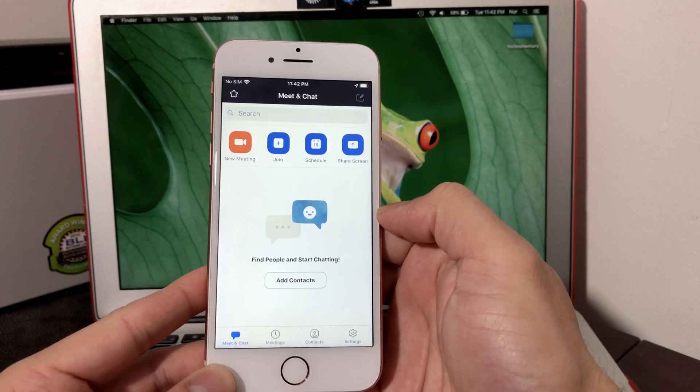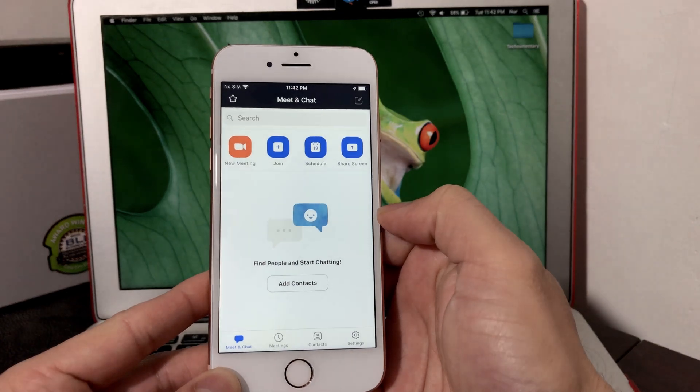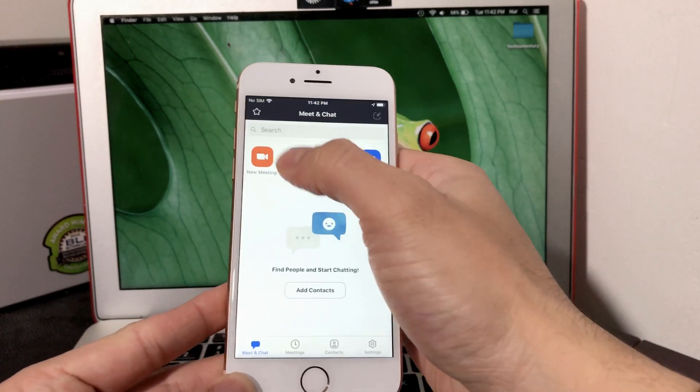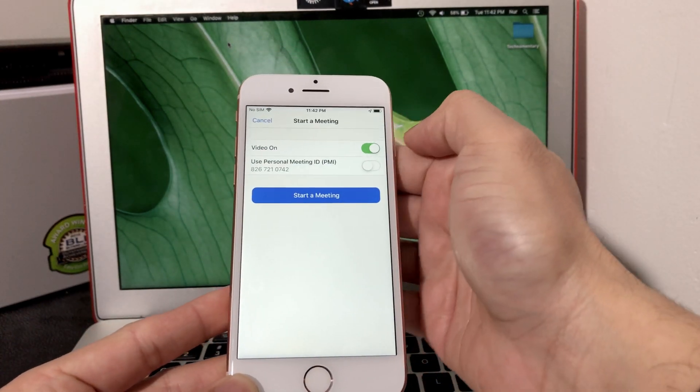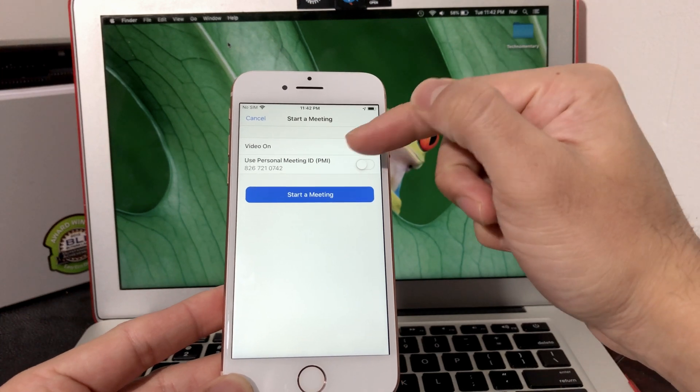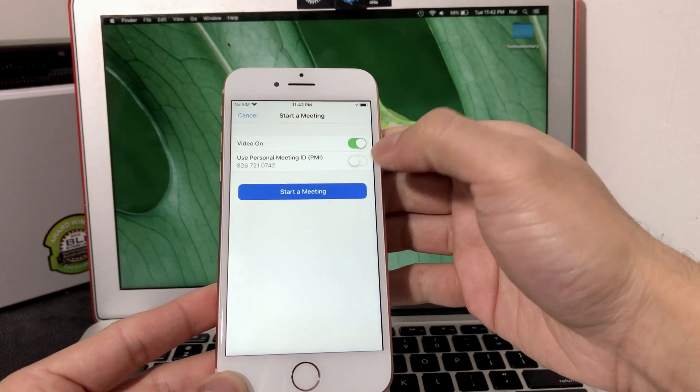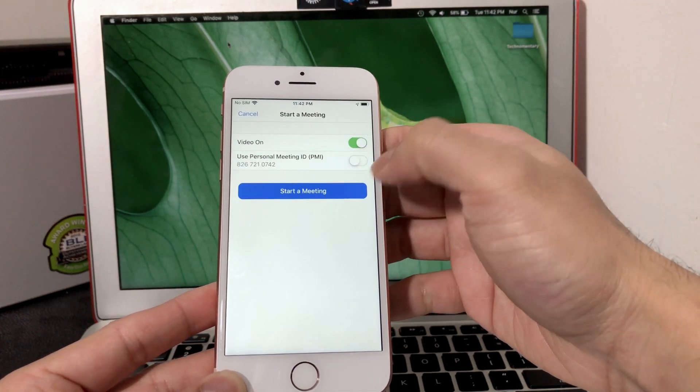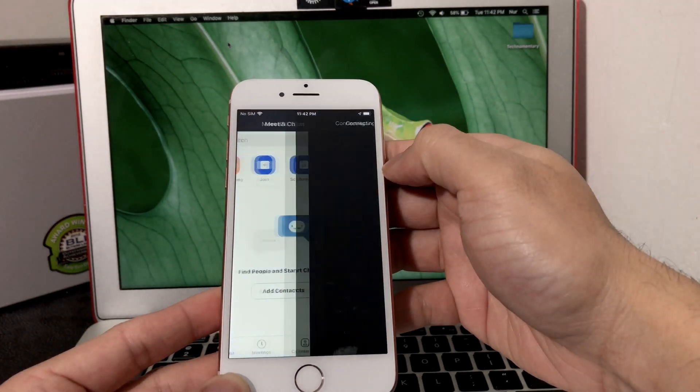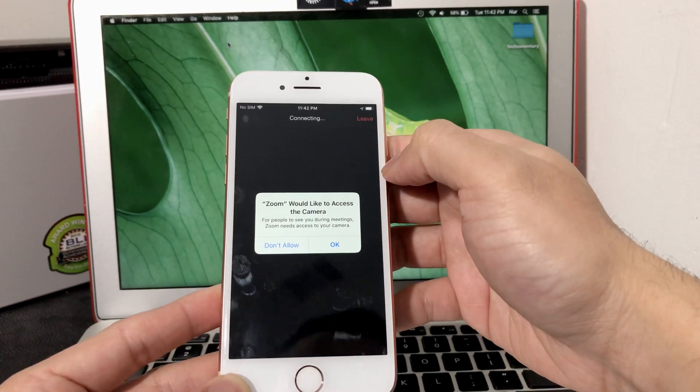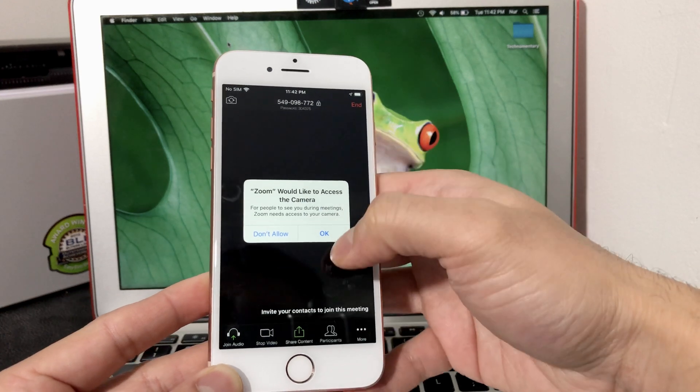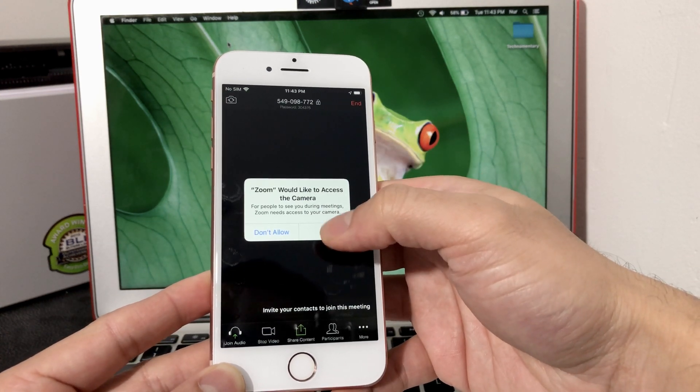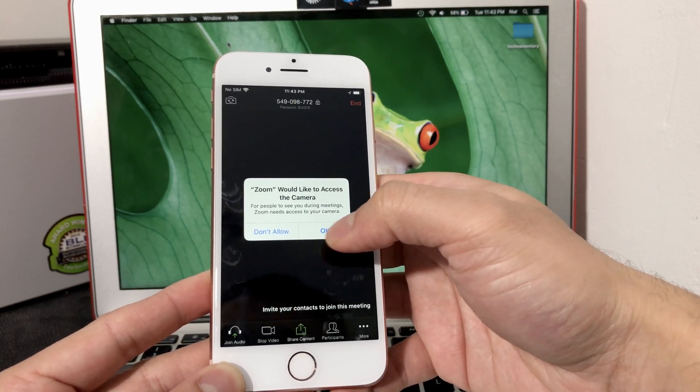The first thing you could do is click on New Meeting. Once you click on New Meeting, you'll see either you can use a personal ID or you don't have to. You can just hit Start Meeting. Once you start meeting, you will need access to your camera so that it can show your face if you're doing any video conferencing.